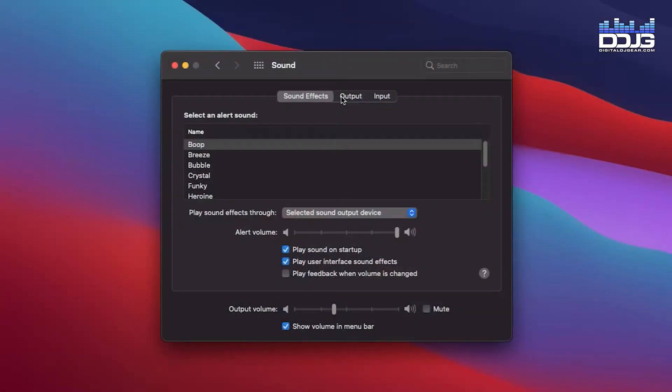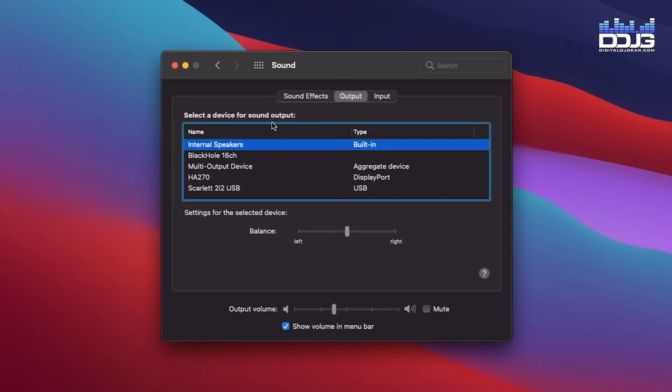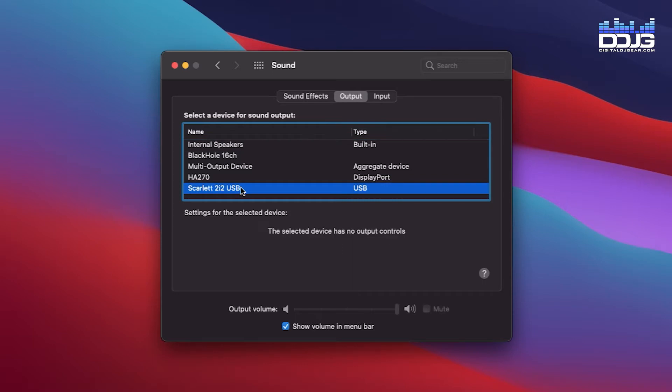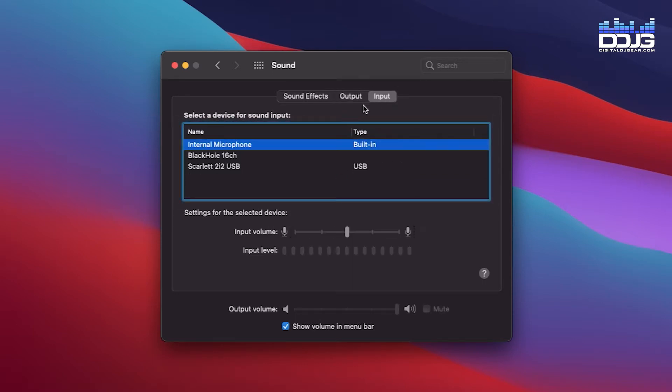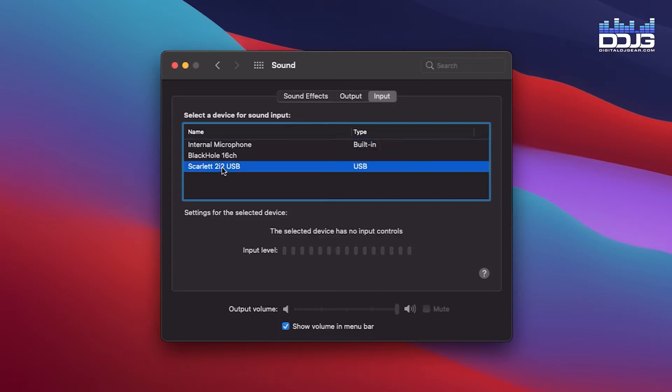Confirm that your Focusrite Scarlett audio interface is set as the default device on your computer. In System Preferences, click the Output tab and select Scarlett 2i2 USB. Next, click the Input tab and change your default input device to the Scarlett 2i2 USB.